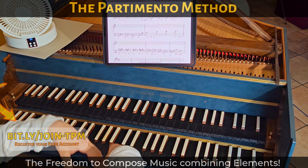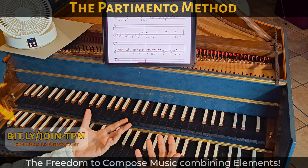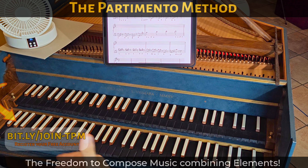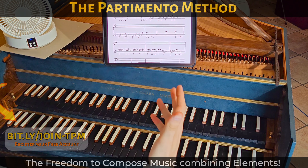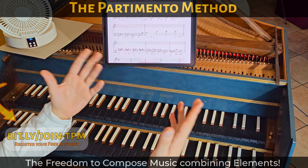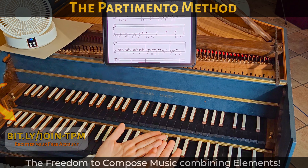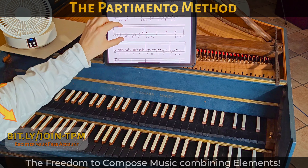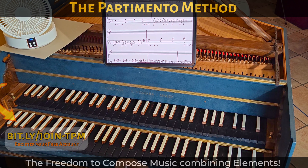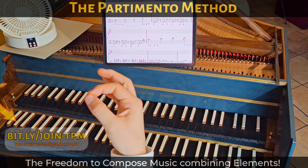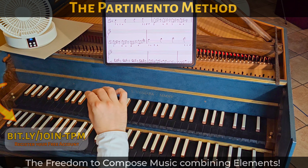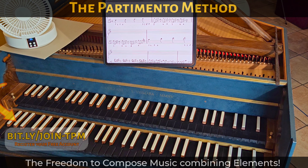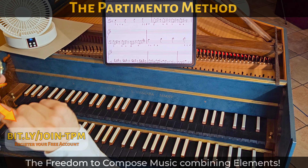Then you compose a very nice realization of this particular exercise, starting how to create melody and not just chords. The realization becomes more graceful. Good job — continue with the partimento method!